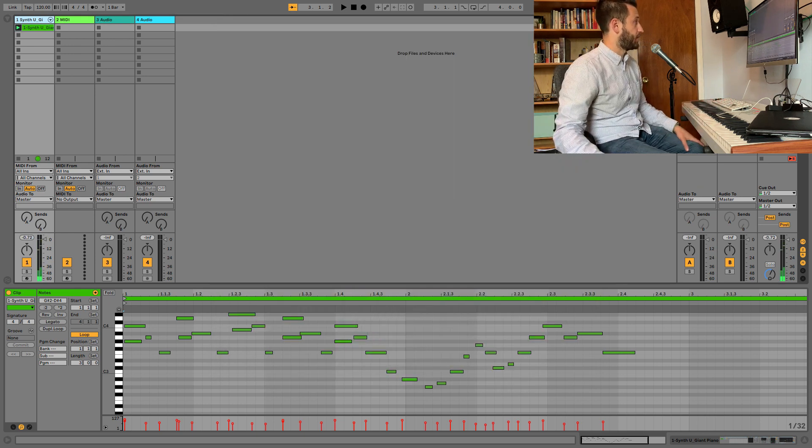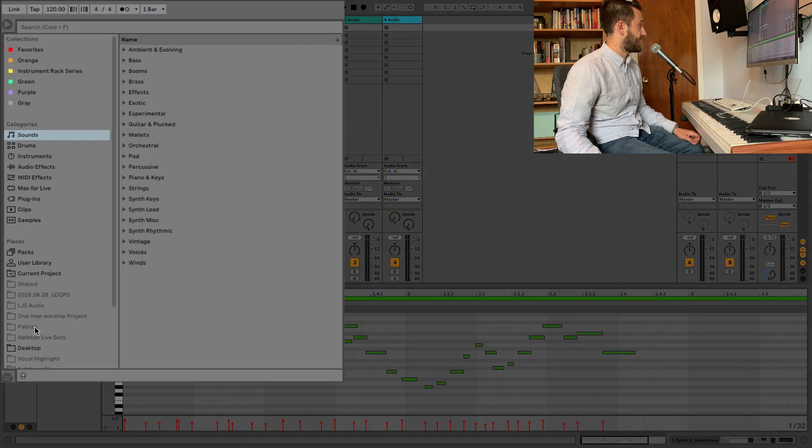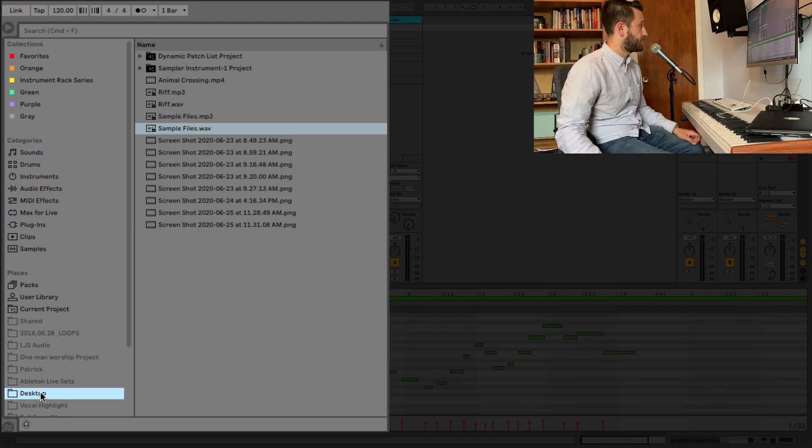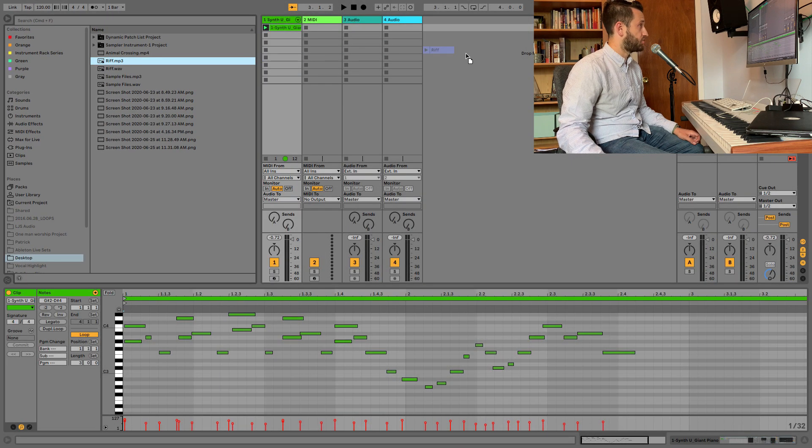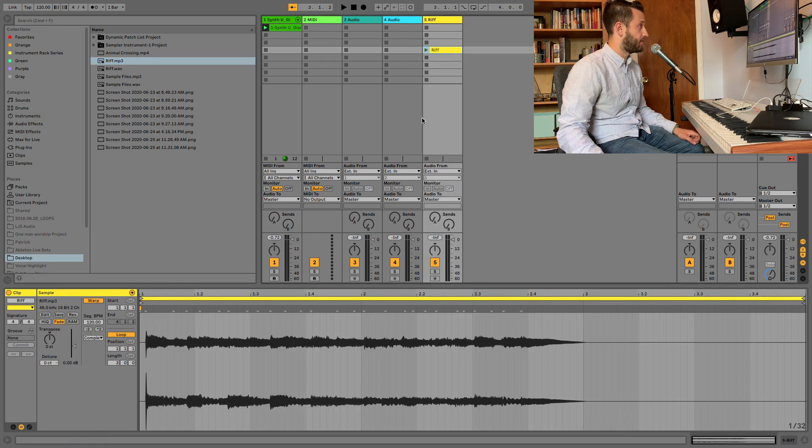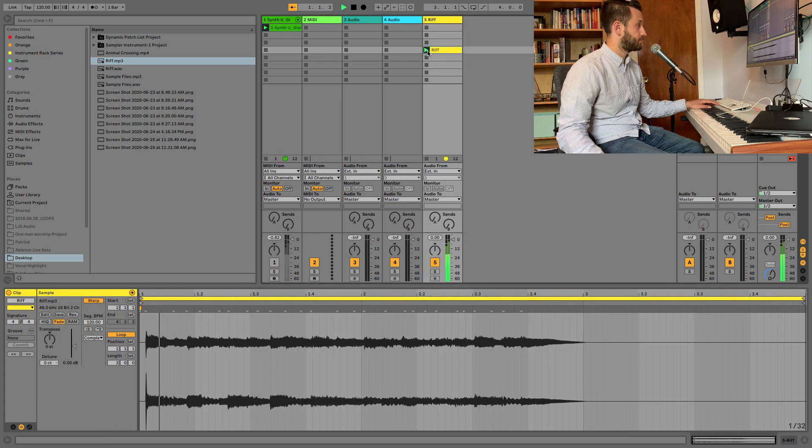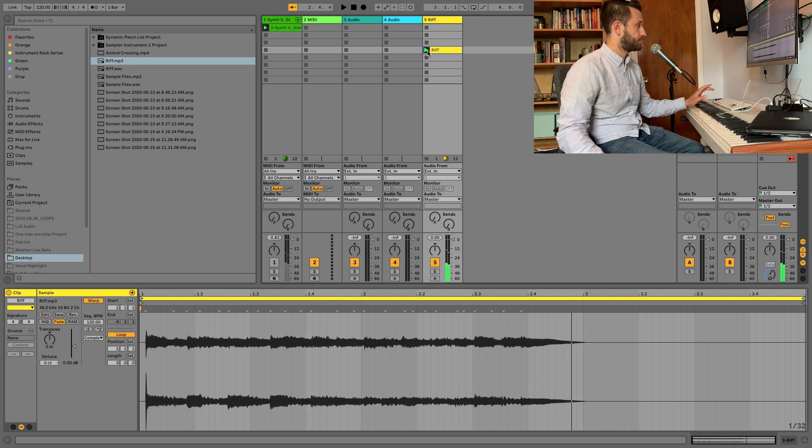And there we go. Now I have my desktop set up right here, so I can go in and I can see Riff MP3. So I'll drag that file here, and now you can see we've got all of this audio.